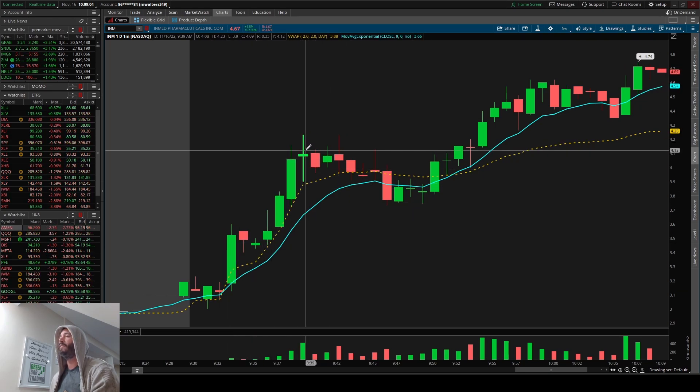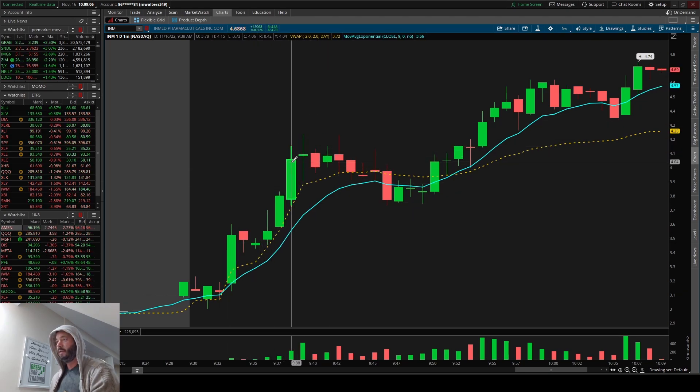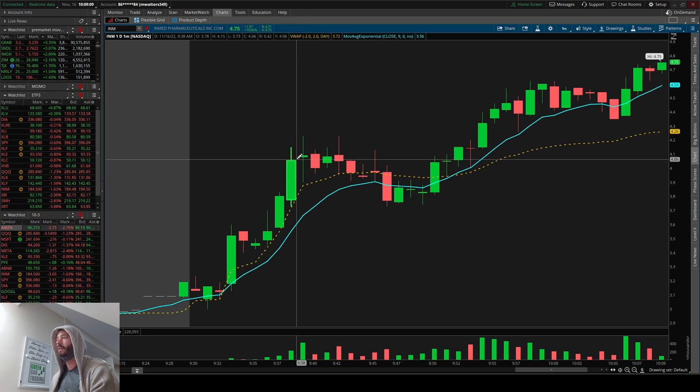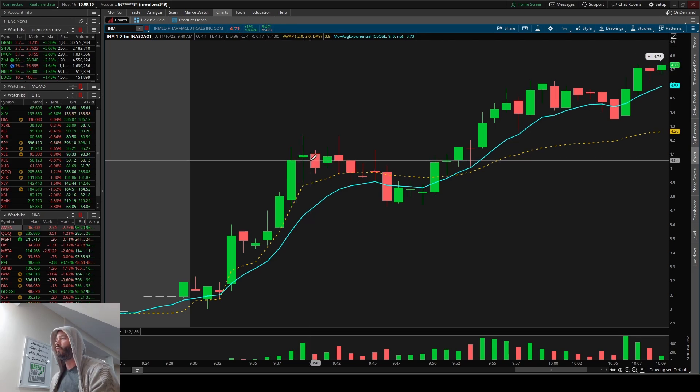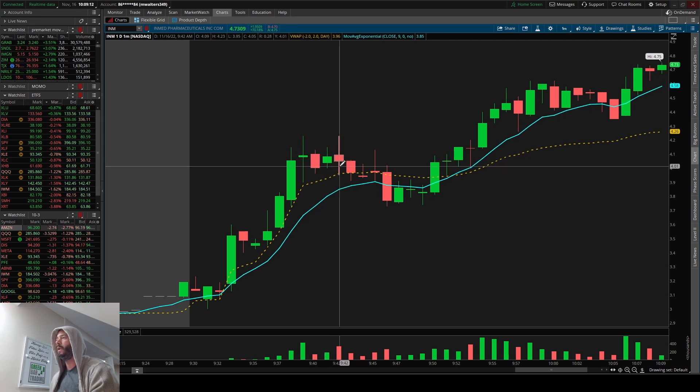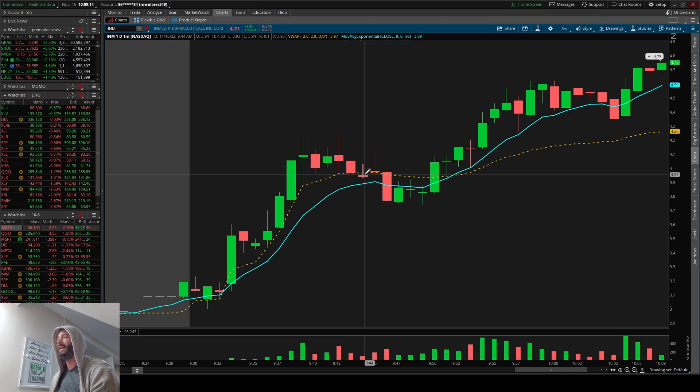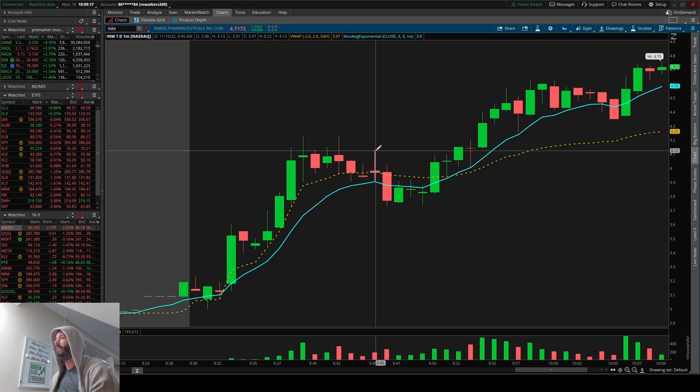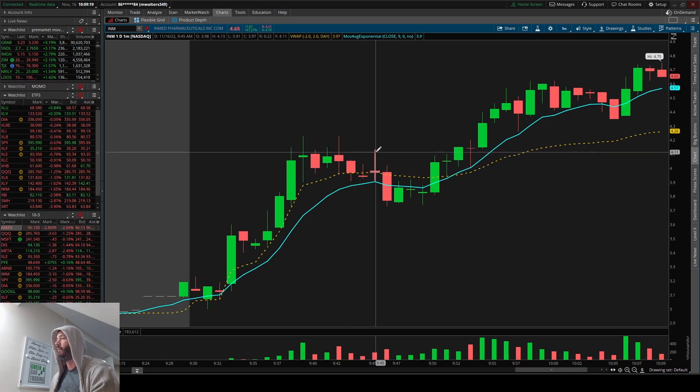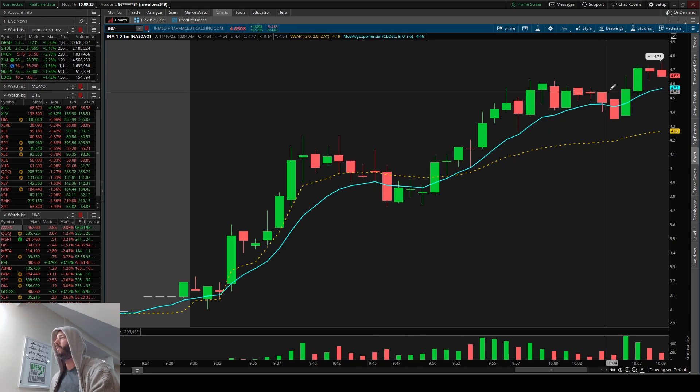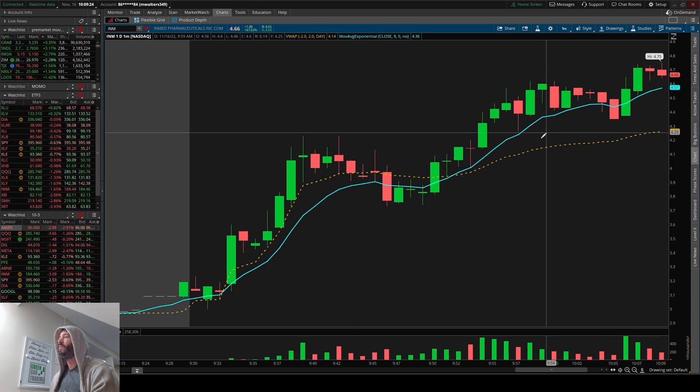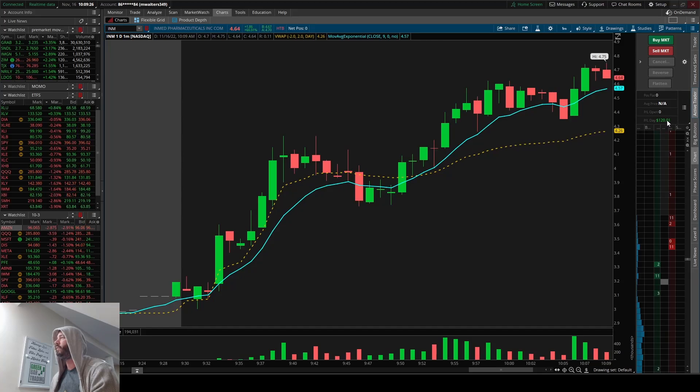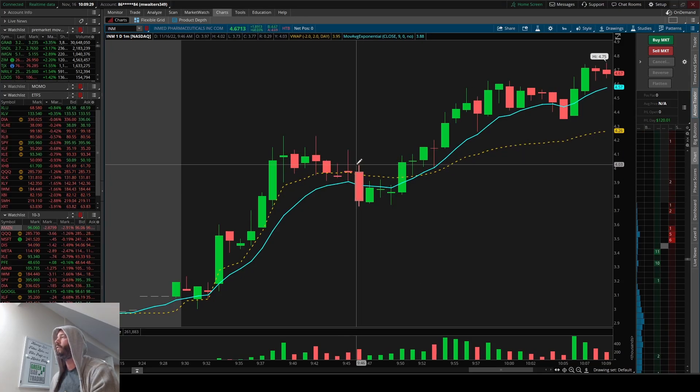Thinkorswim sometimes doesn't show the trade, so that's a lot of fun. But where I got in, when it was hitting high of day right here, hit my scanner right here, I got in right about here, and then I got out on this candle at the very top of this candle. So for $4.12.